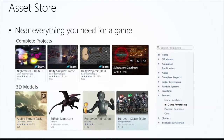Now the Asset Store — nearly everything you need for your game is available there: complete projects, 3D models, and much more. We'll explore the interface in the Asset Store shortly. It is absolutely amazing what you can find there — it makes you wonder how game development got by before it.